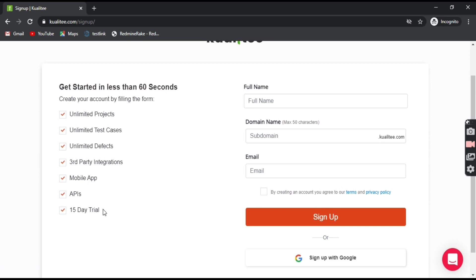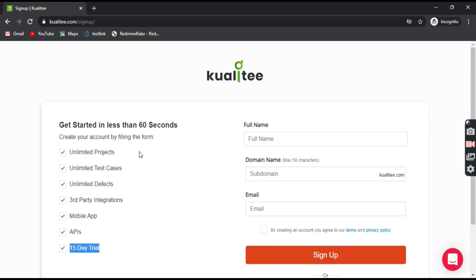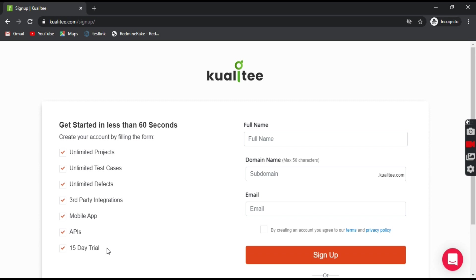Okay, so this Kualitee offers you a 15 days trial period where you can explore the projects, test cases, defects, it offers third party integrations and applications and different APIs. So it's a paid tool and we'll be doing the sign up and it will be for 15 days trial version.